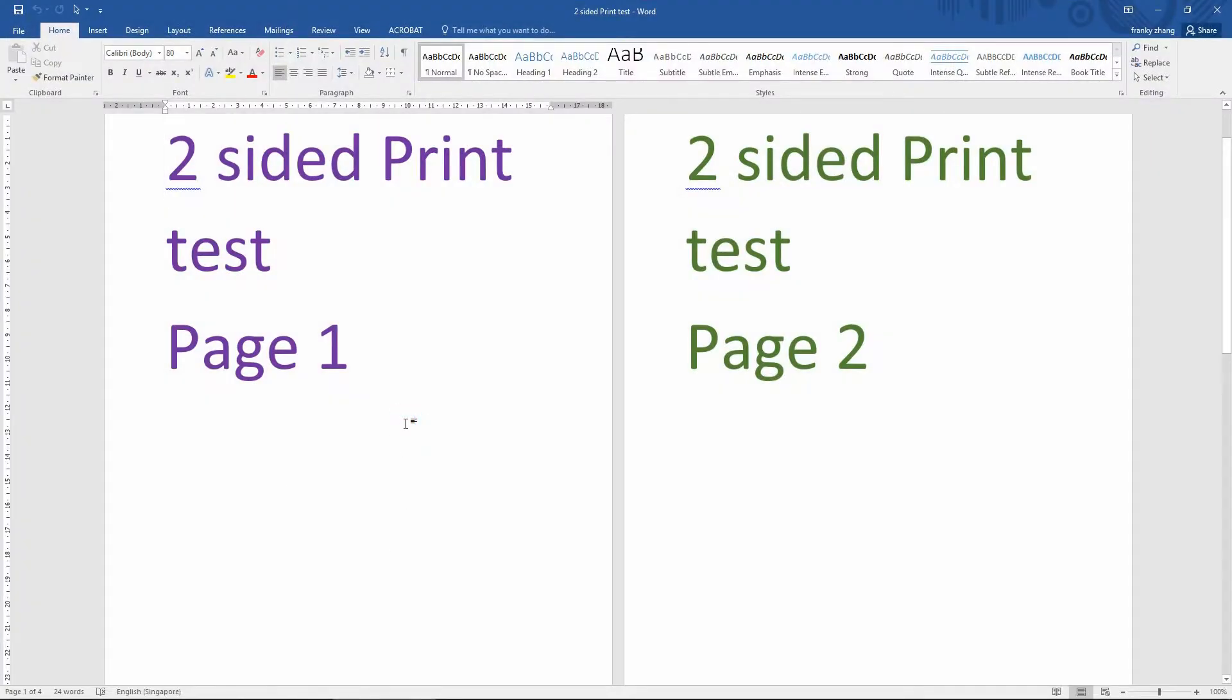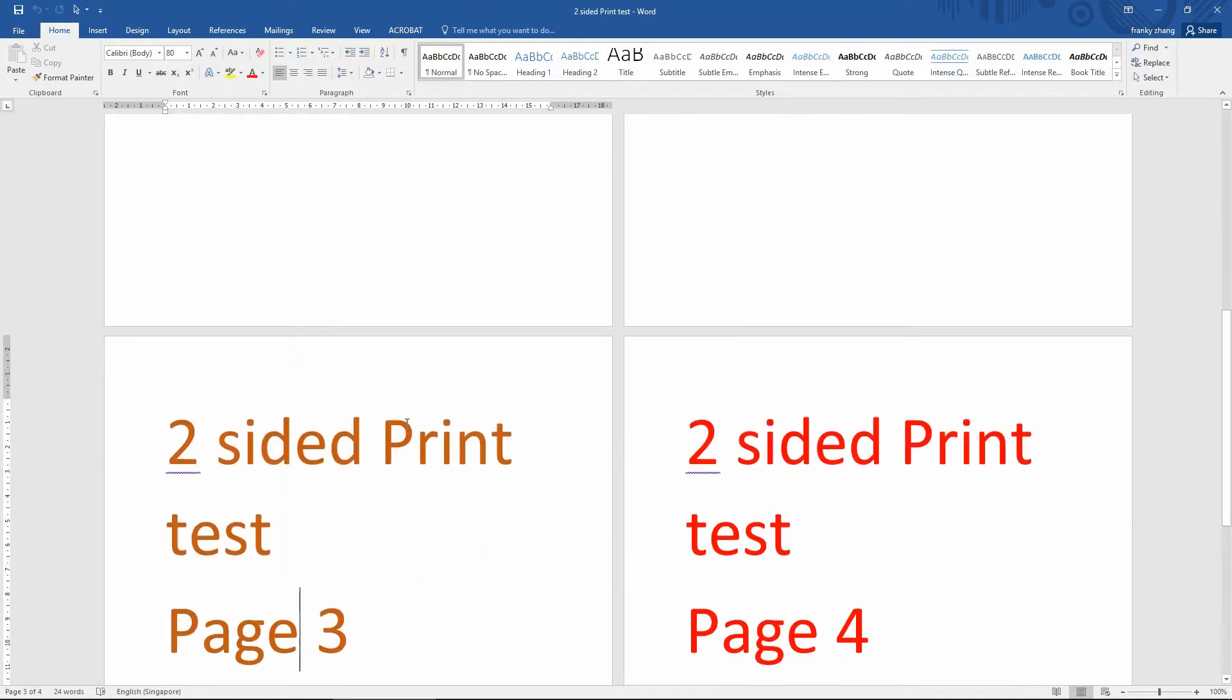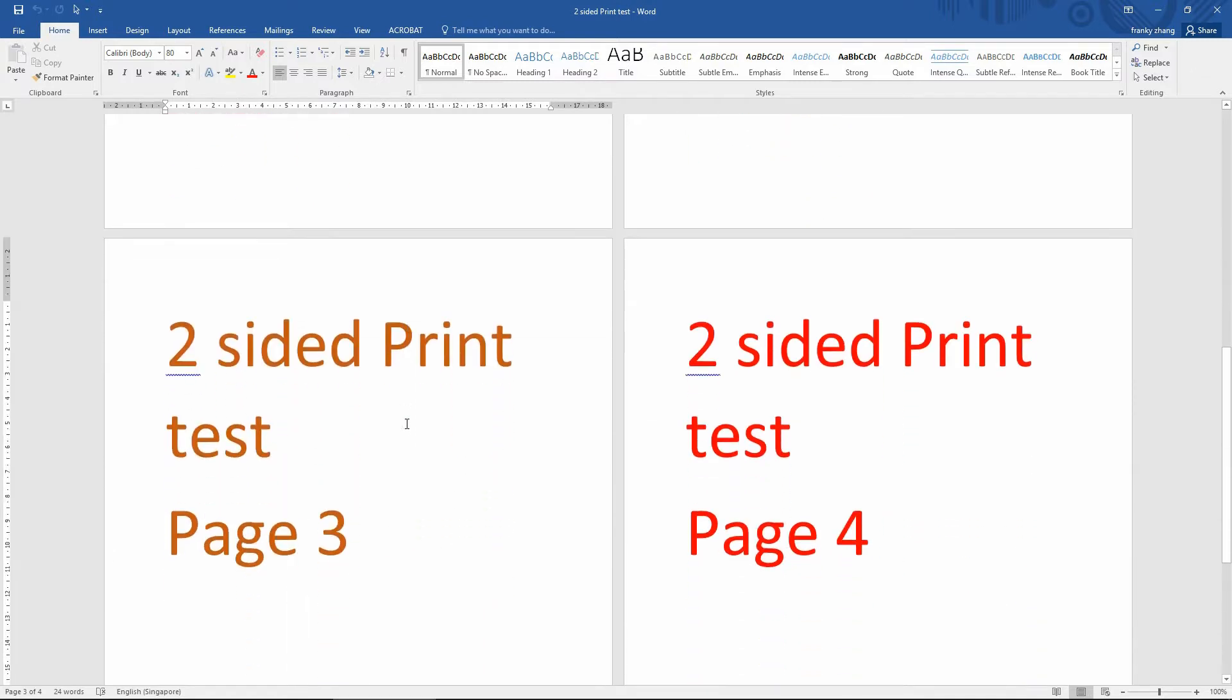This is a prepared document that has a two-sided print test for page 1, page 2, page 3 and page 4.